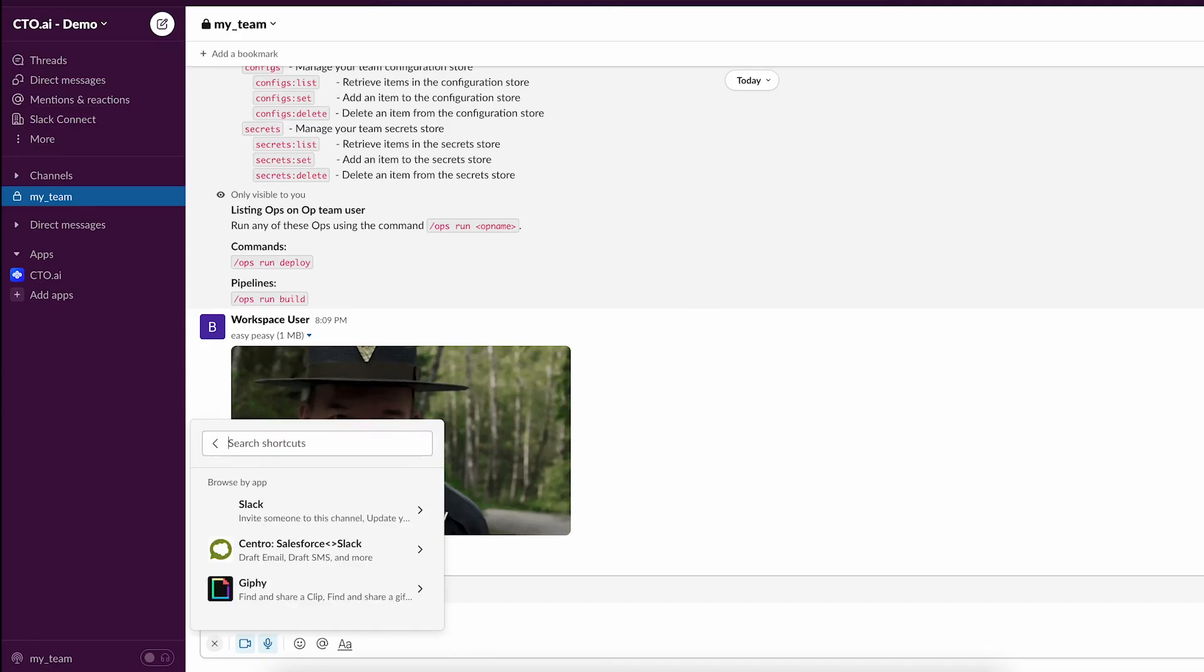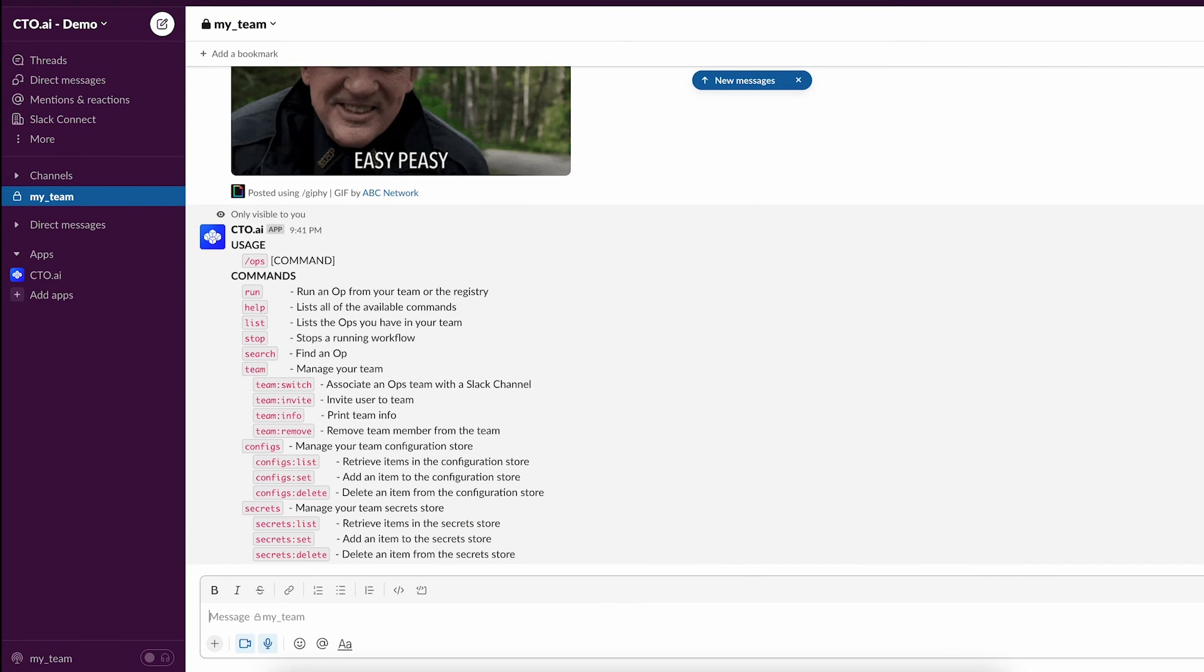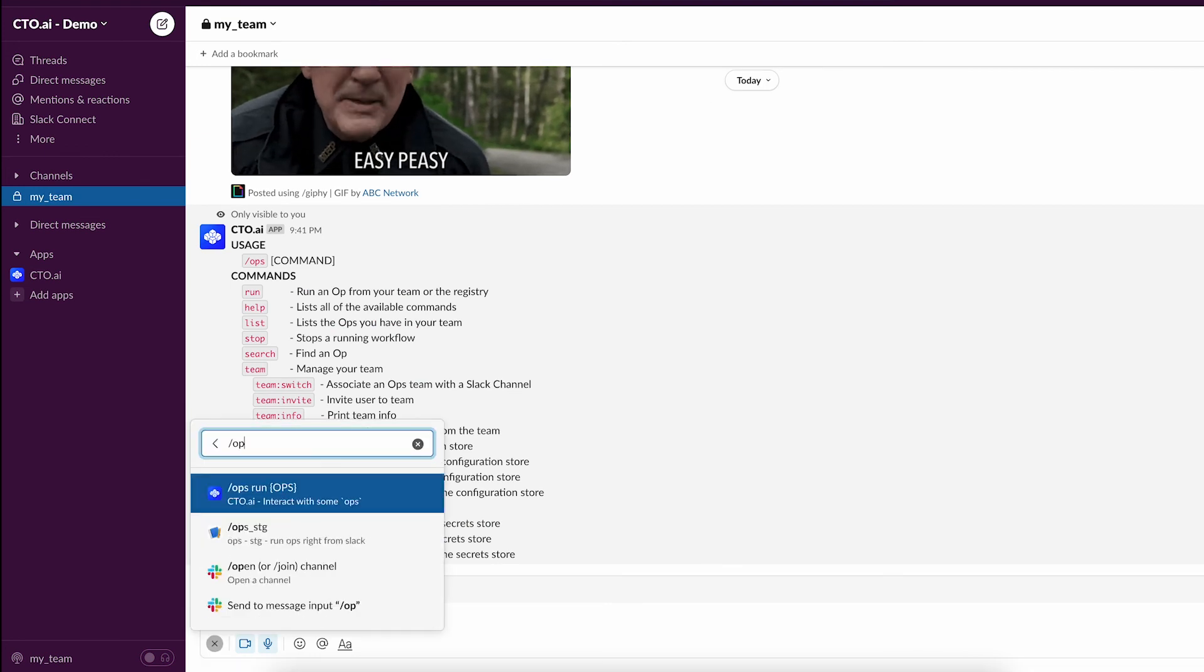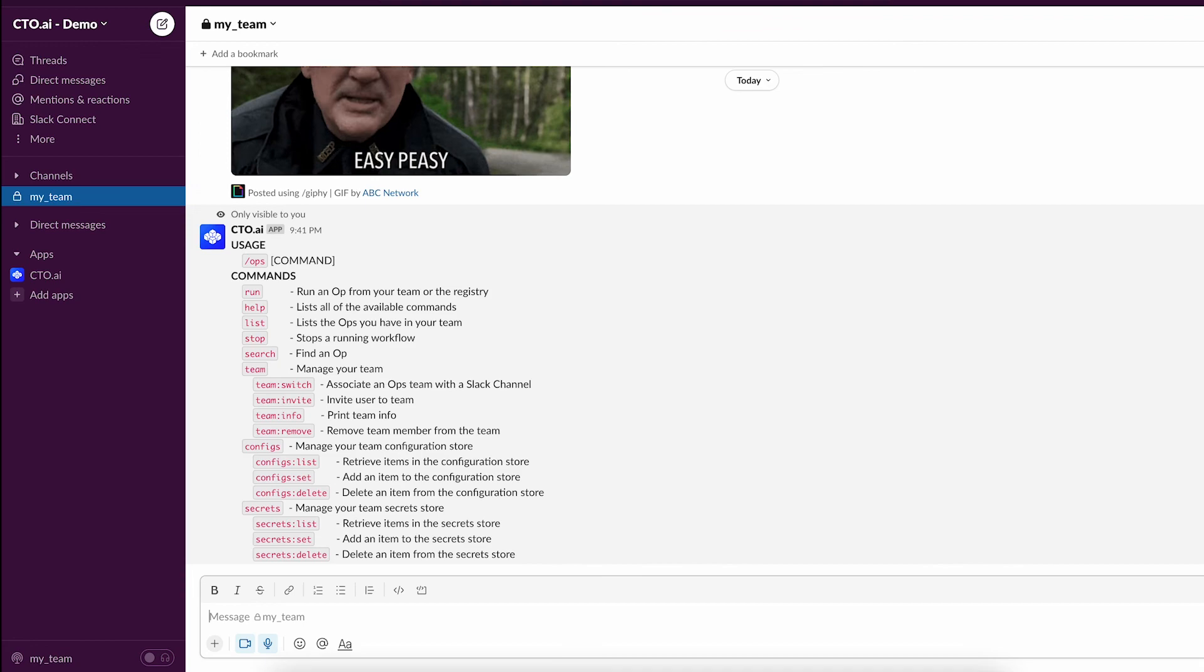To learn more about each of the workflows and other features, such as the team's management, see the videos and documentation linked below.